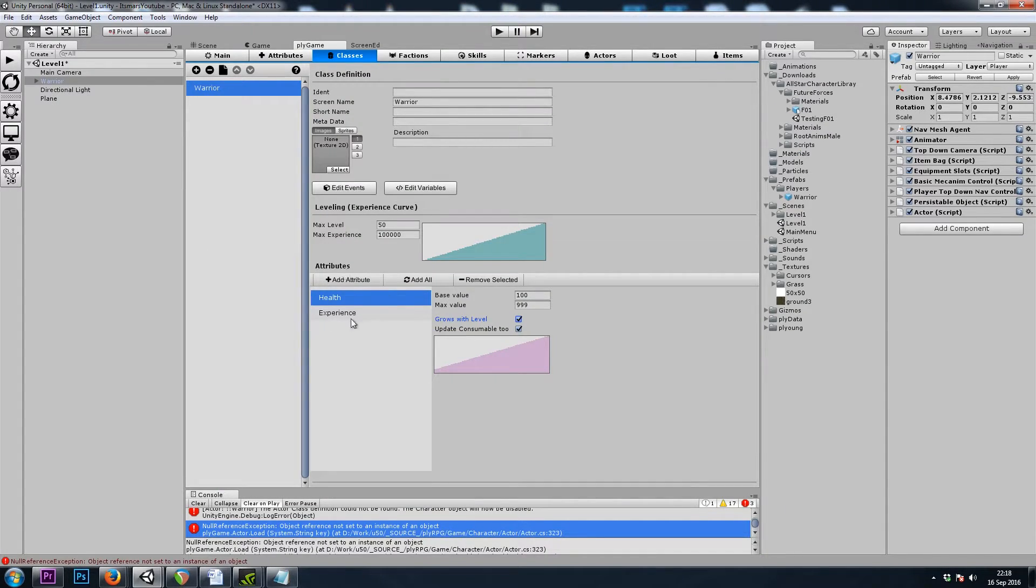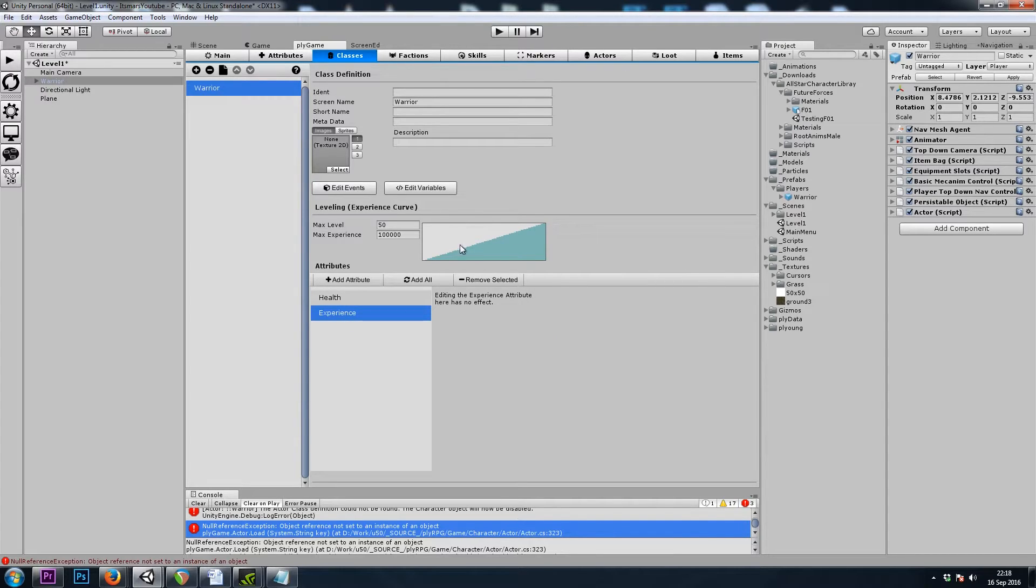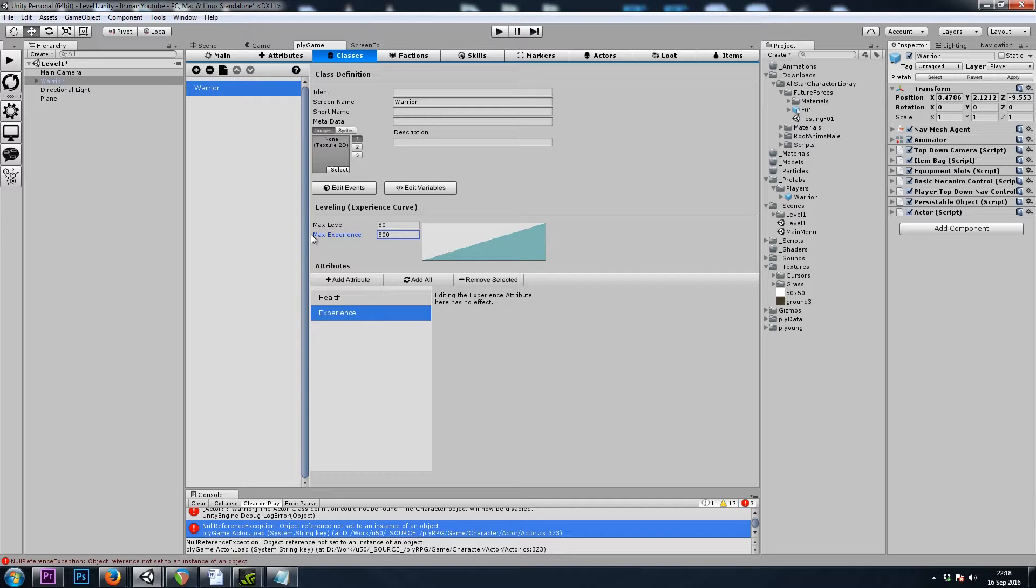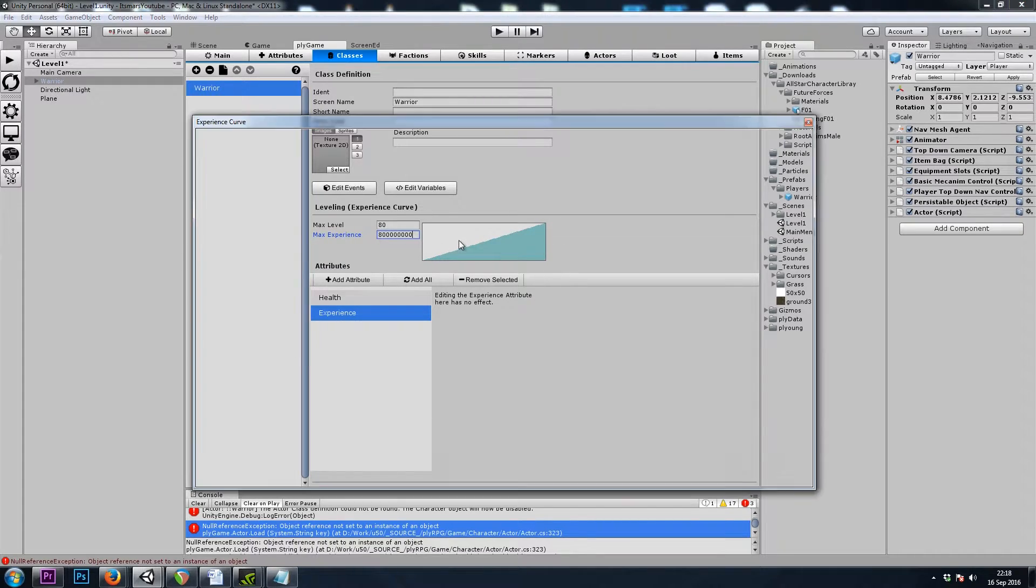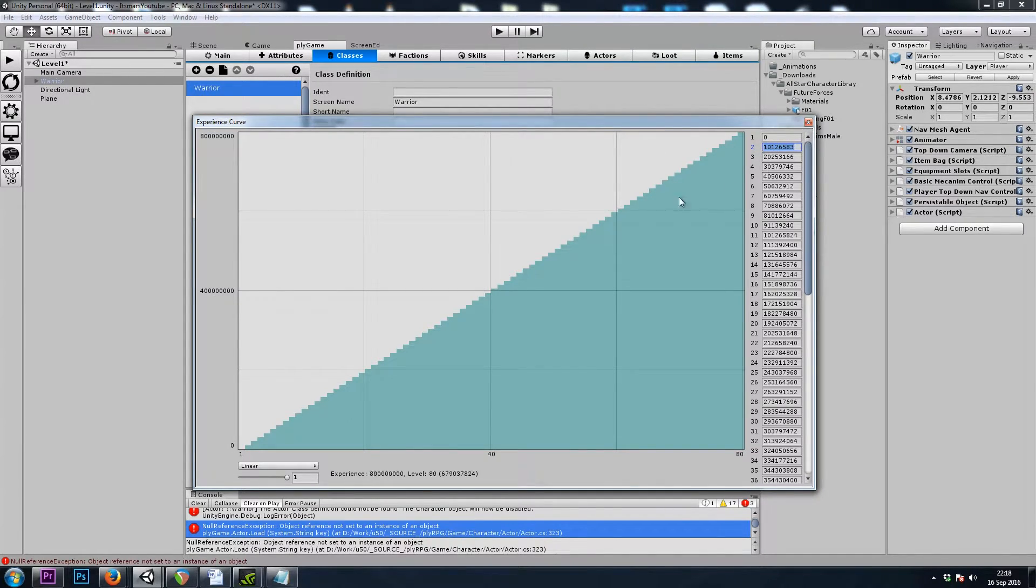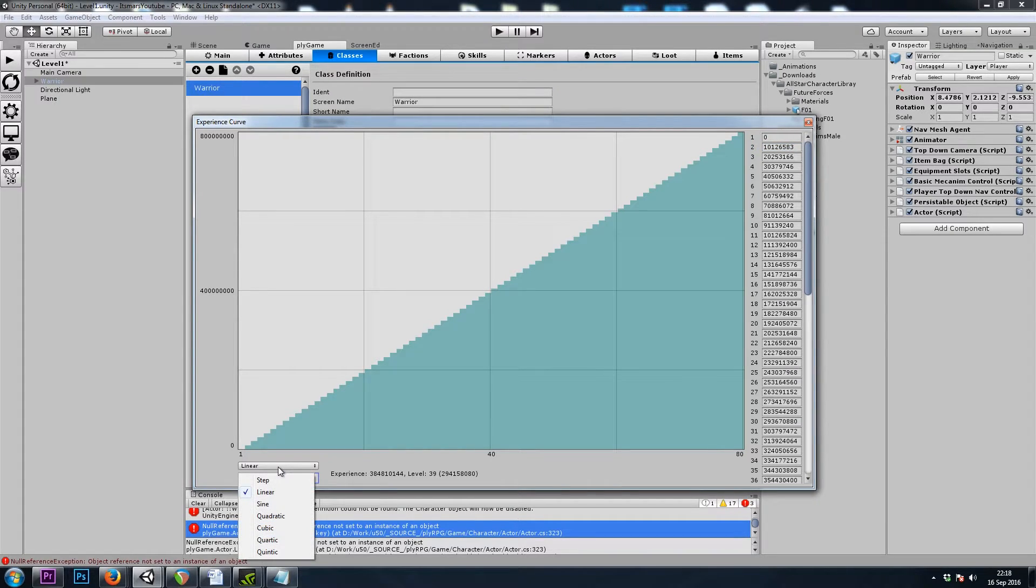And then for the Experience, our Slope is up here. For this Series, we're going to use a Max Level of 80, and then a Max Experience of 800 Million. And now if I click on the Slope, we can see that Level 2 requires tons of Experience. And that's because our Slope is set to Linear. So I'll actually change that to Quartic.